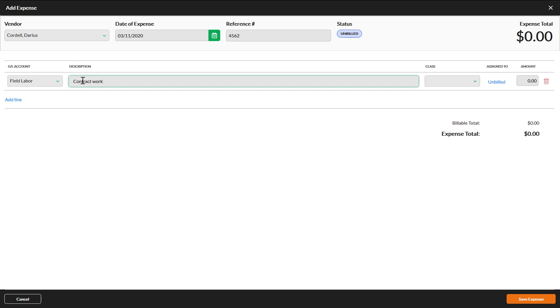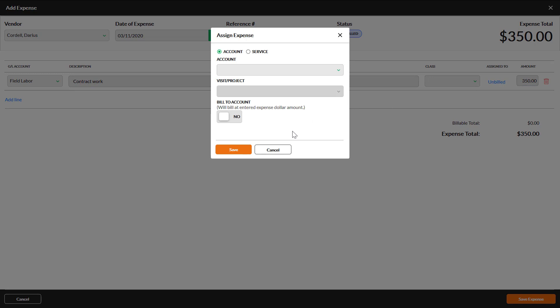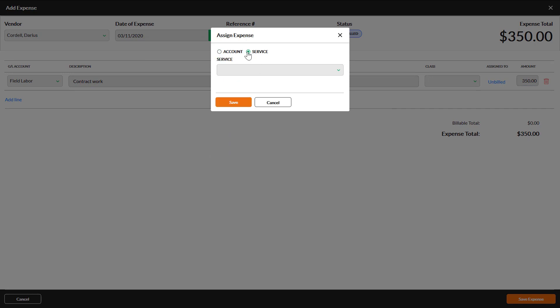If the expense is going to be billed to an account or job, click Unbill. On the Assign Expense dialog, select if the expense will be billed to an account or to a service and fill out the rest of the dialog accordingly.